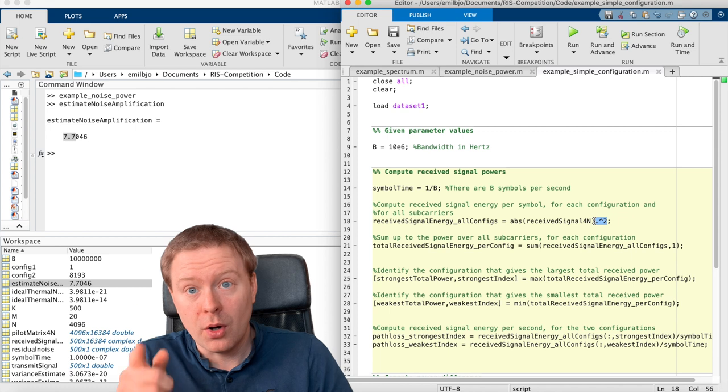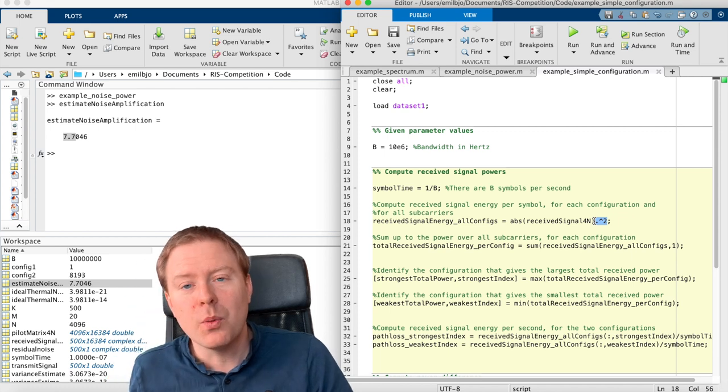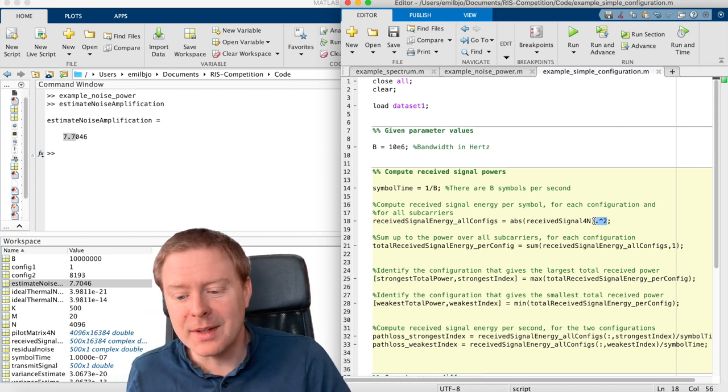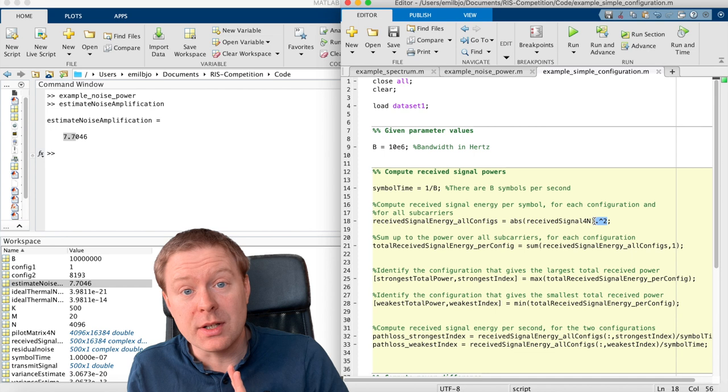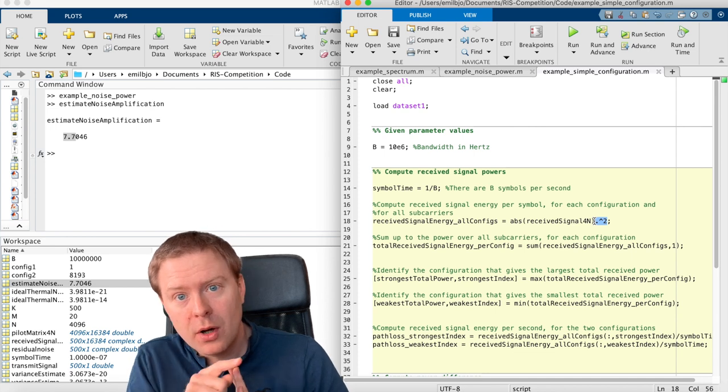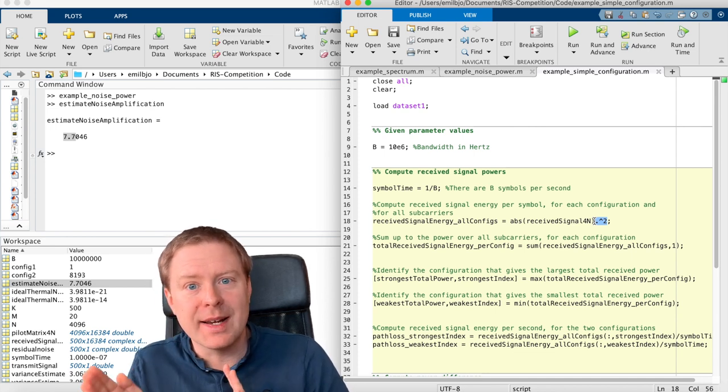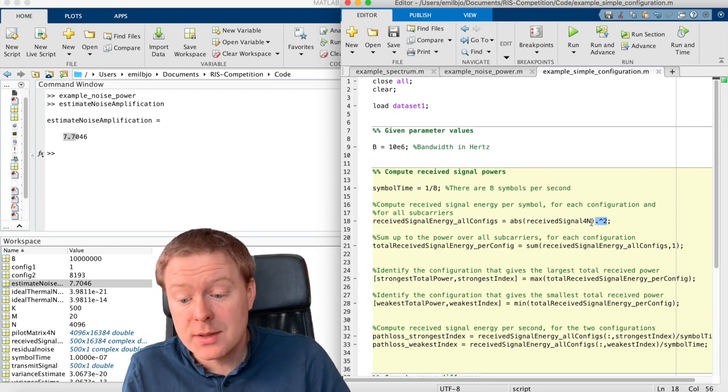So now on each row, we have the received signal energy on one of the subcarriers. And in each column, we are considering one of the configurations.